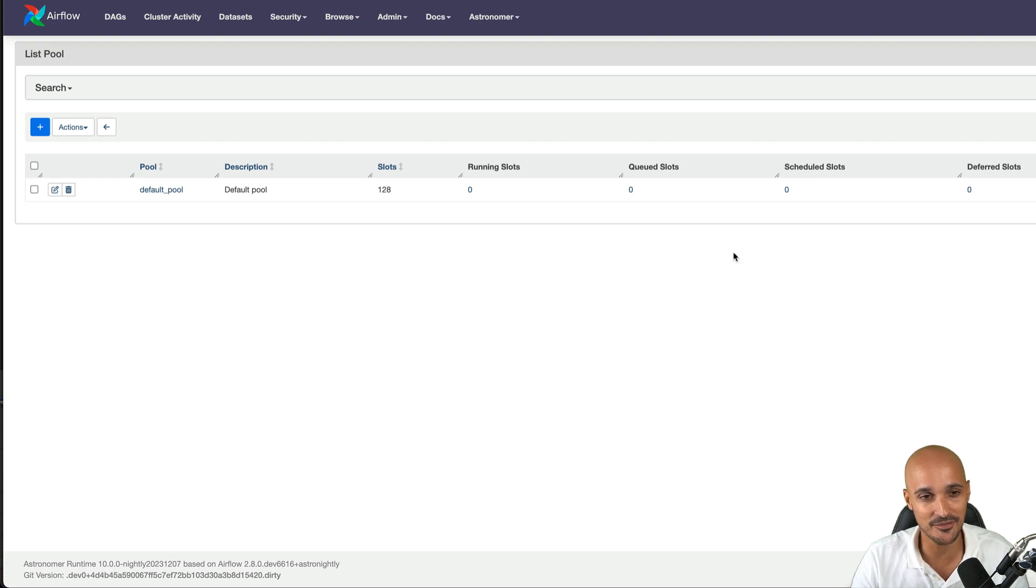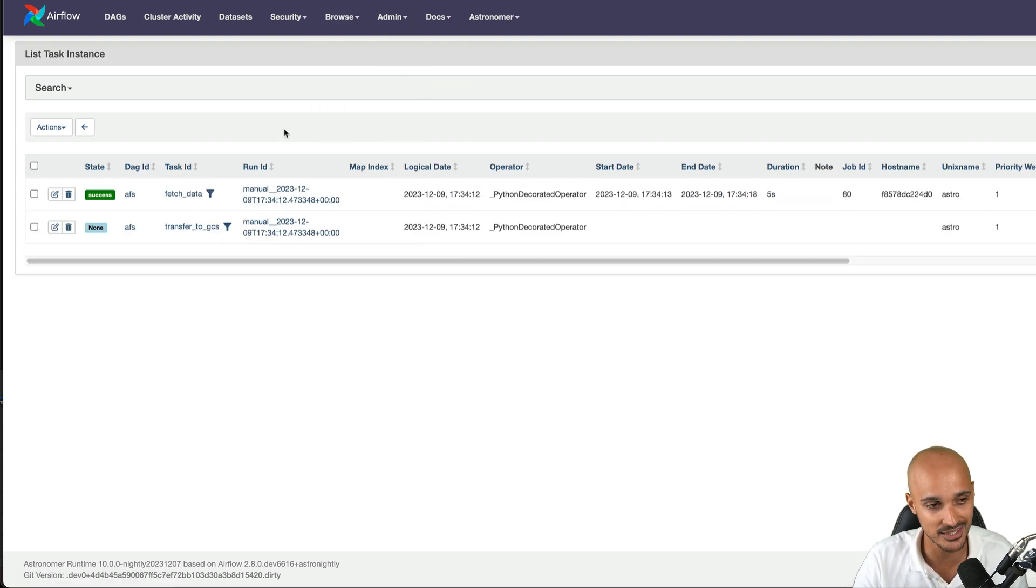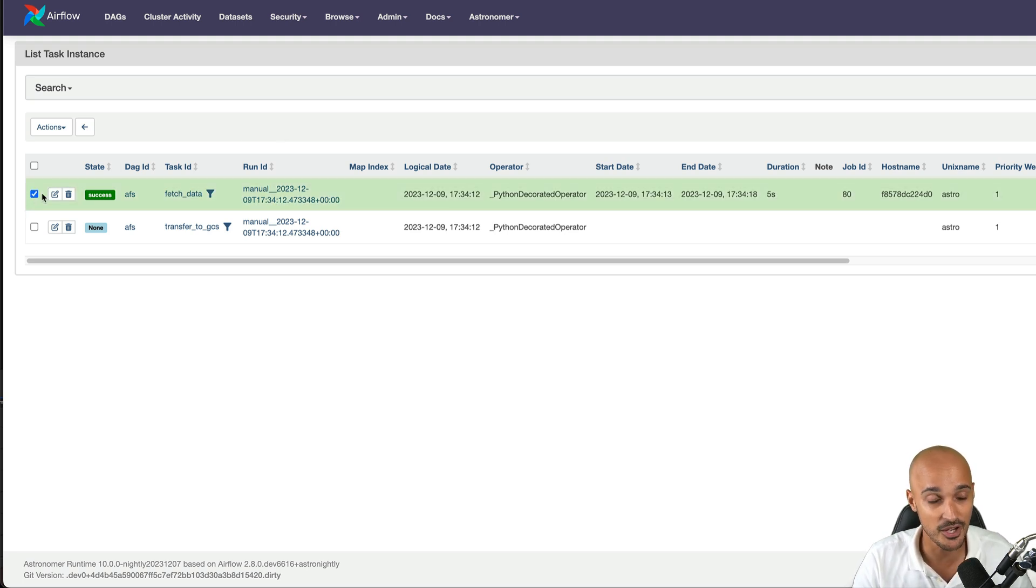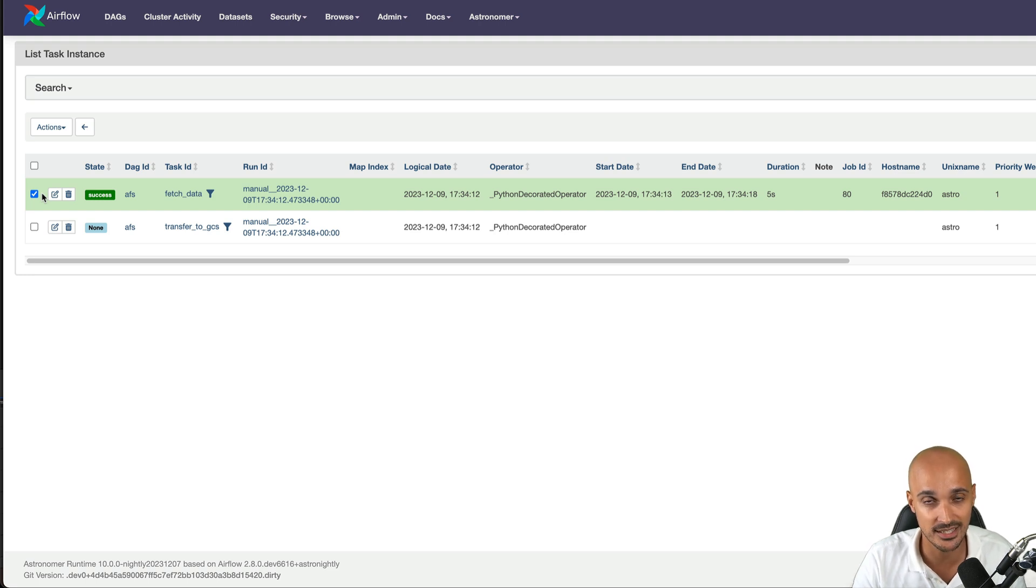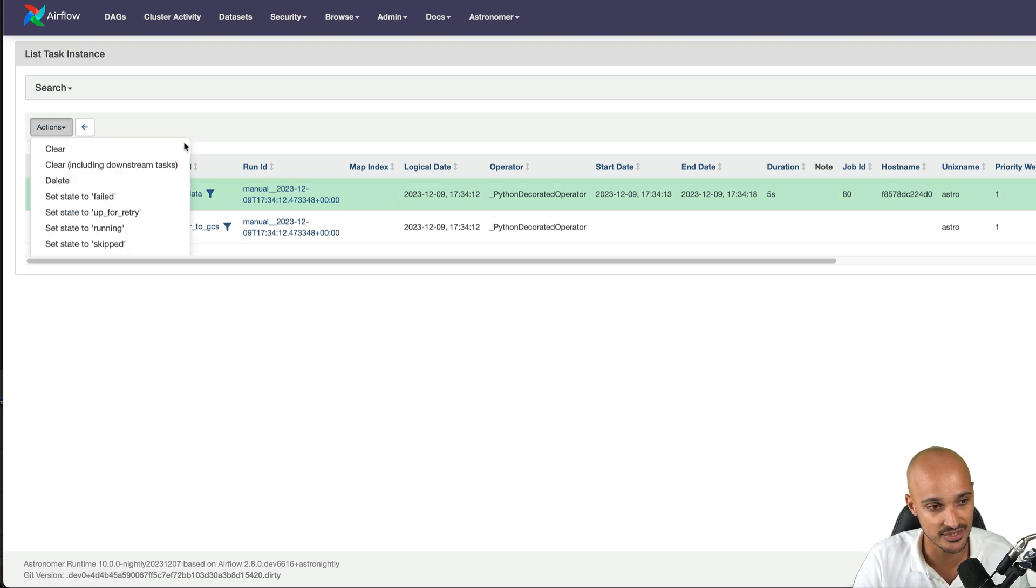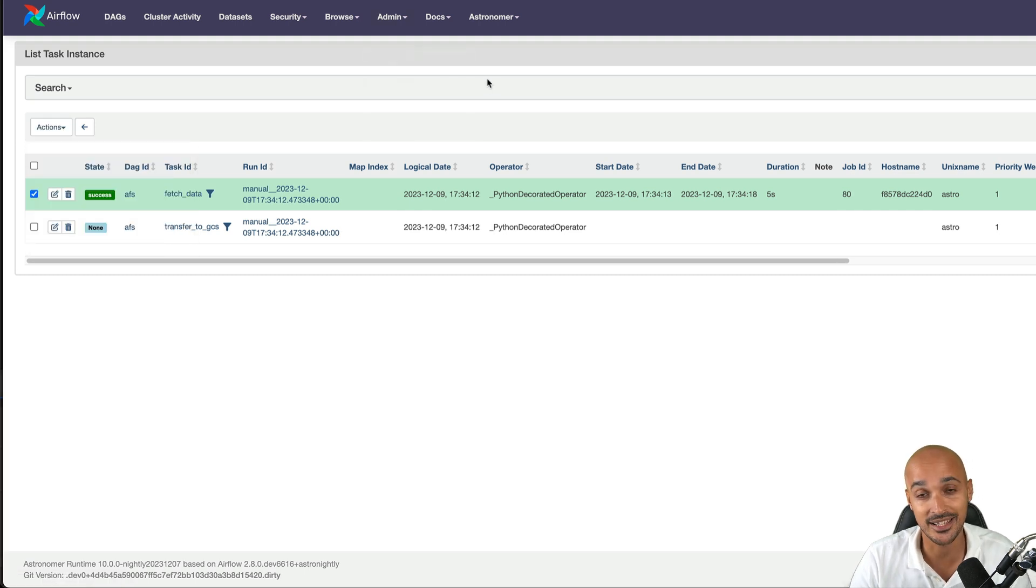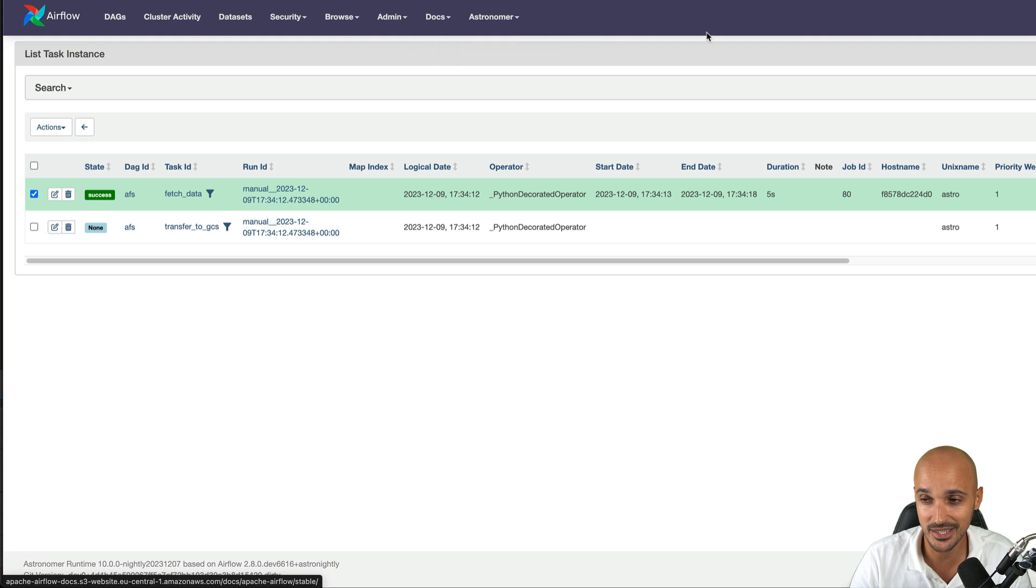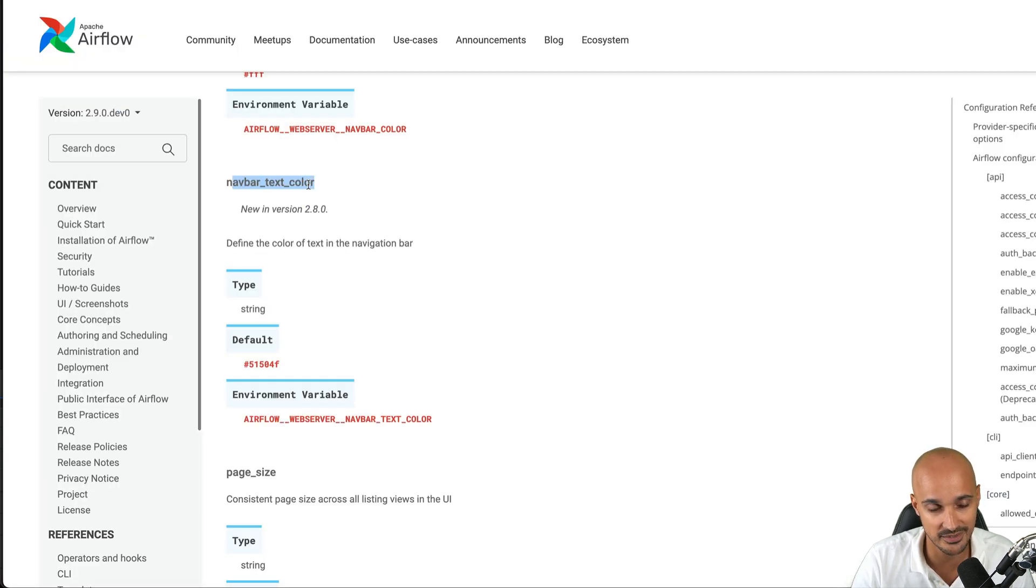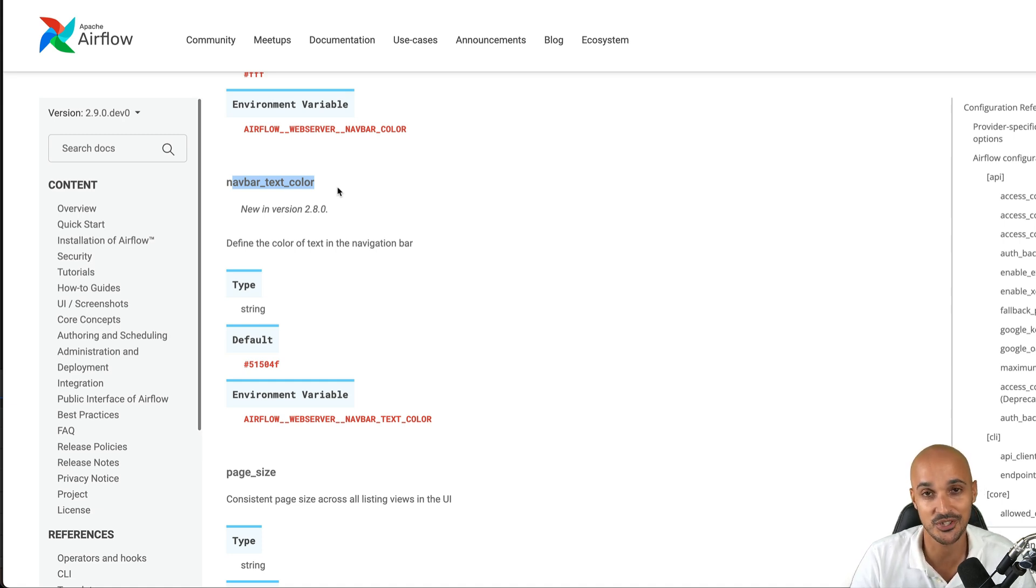Something else that will save you a lot of time is in browse and task instances. From there, you can clear one or multiple task instances by selecting them. But what if you want to clear the downstream tasks of the selected task instances? Well, for a while you weren't able to do that but now you have another option if you click on actions and clear including downstream tasks, all the downstream tasks of the selected task instances will be cleared as well. And if you want to change the text color of the navbar, you can do it. There is a new setting for that which is navbar text color. So for example, you can put the text in red if you want to scare people for the production environment. That's one way to use it.